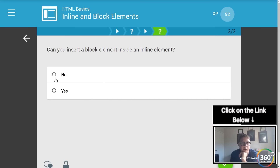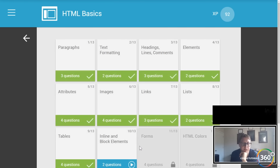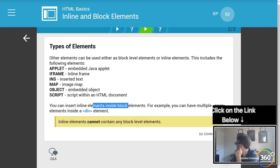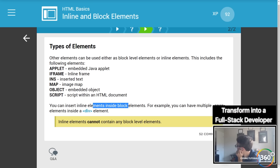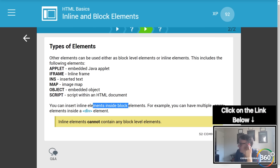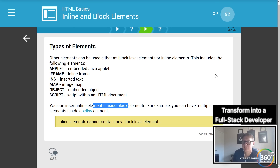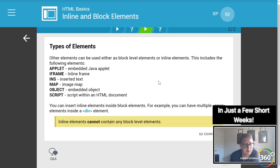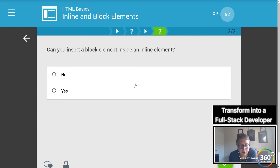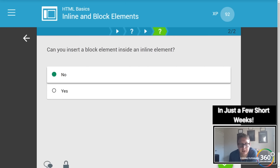Can you insert a block element inside an inline element? No. You can insert inline elements inside block elements — for example, you can have multiple `<span>` elements inside a `<div>` element. But inline elements cannot contain any block elements. So: can you insert a block element inside an inline element? No.